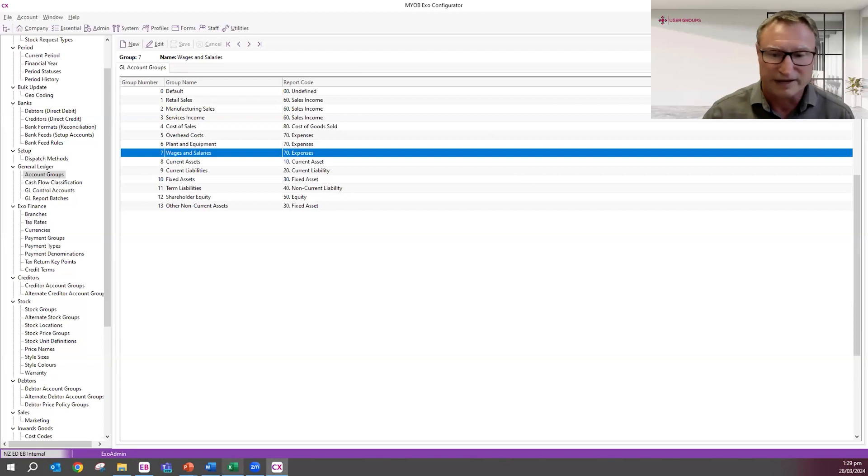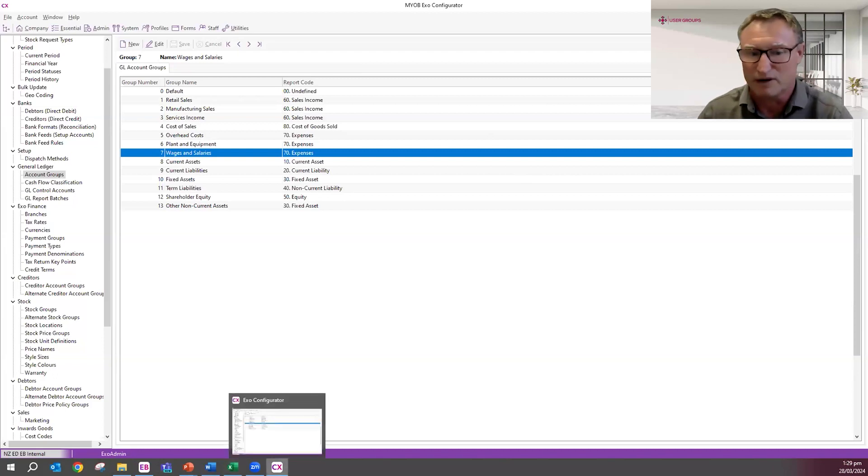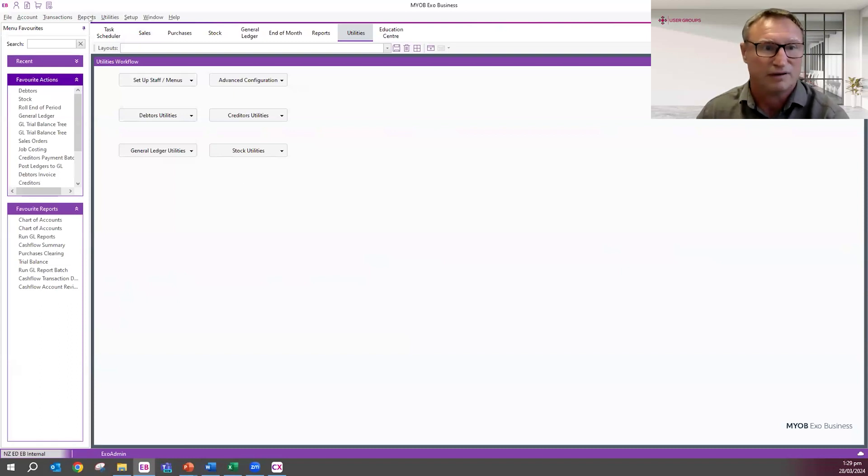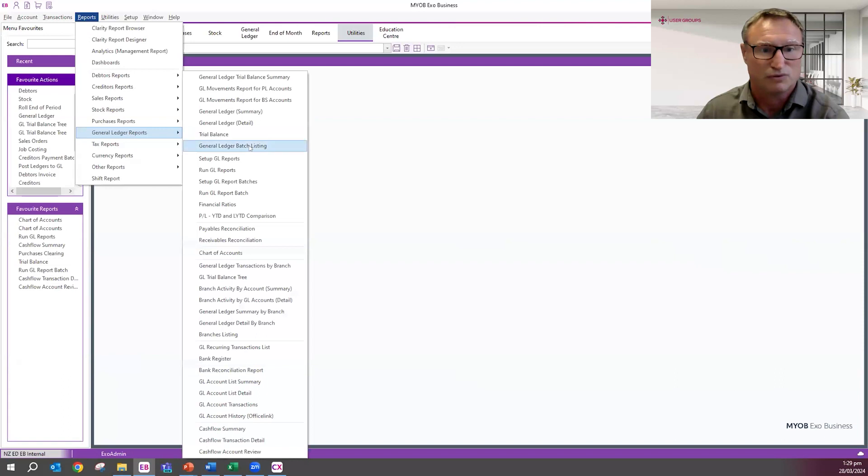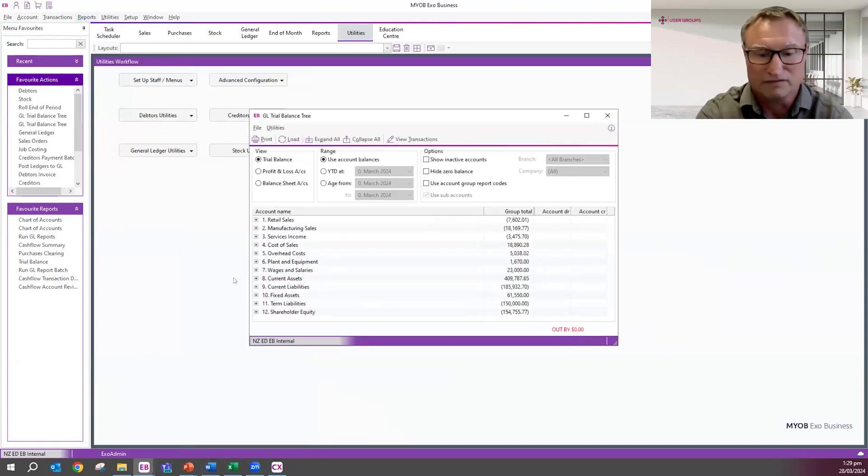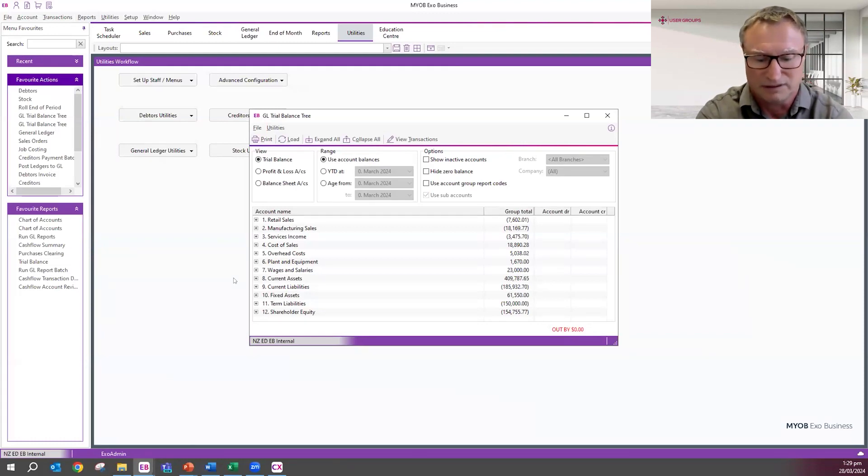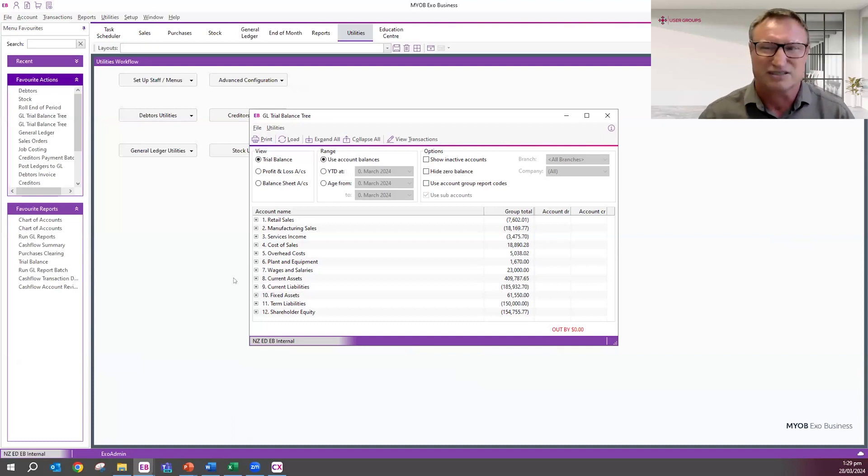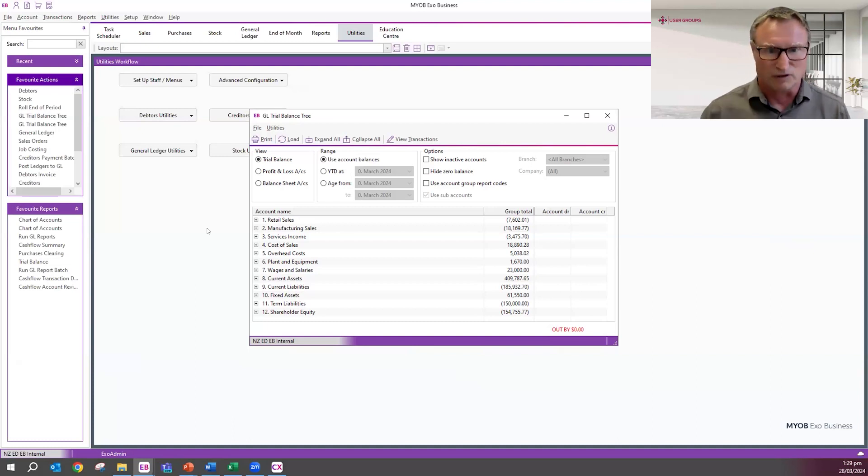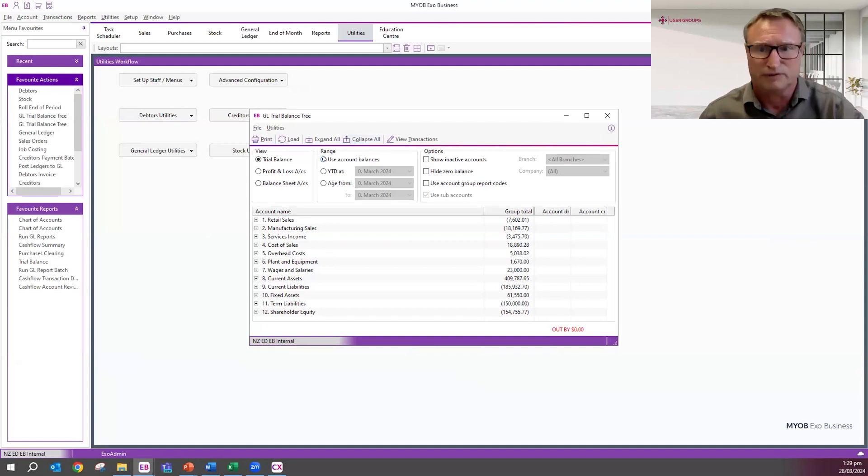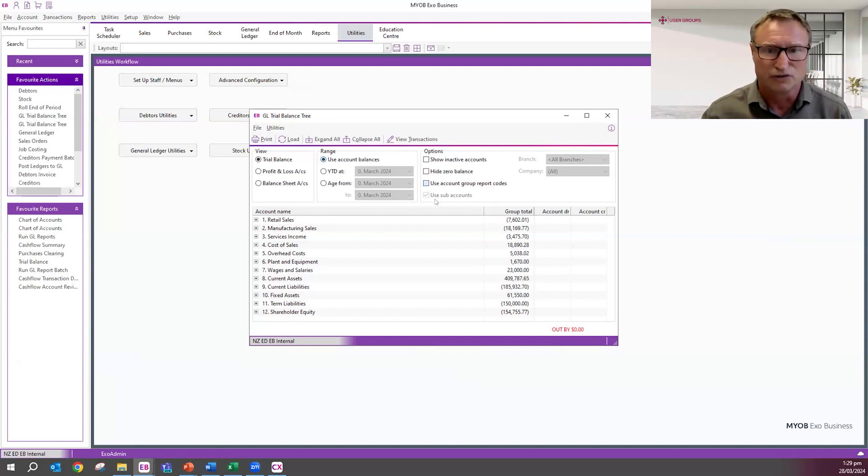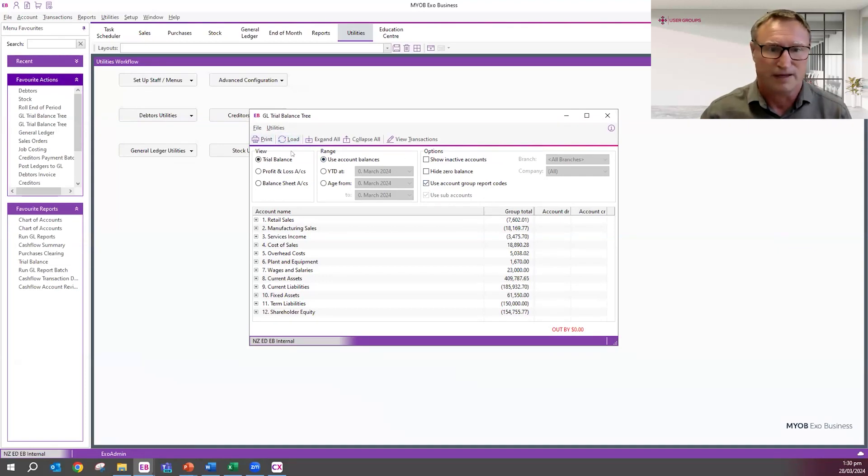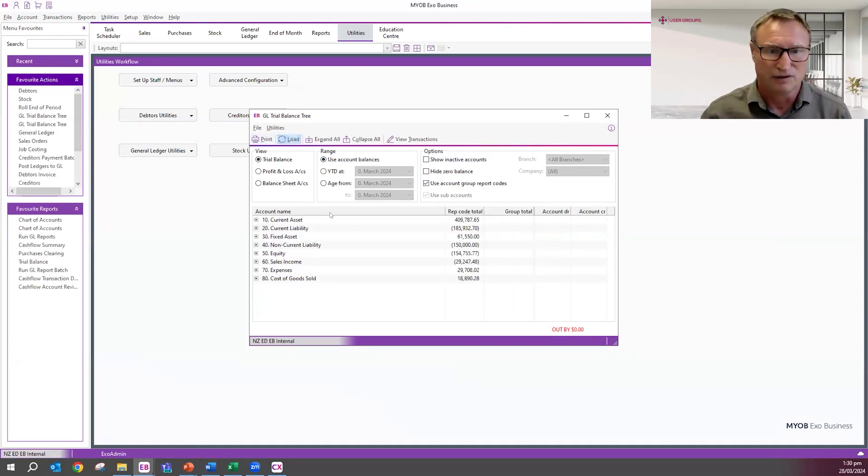If I come back up to my overview, you can see that my three sales account groups are all categorized as sales income. My three expense account groups are all categorized as expenses under report codes, which gives us, it kind of lifts us up a level. To kind of explain what I mean by that, I'm going to go into reports, general ledger reports, and I'm going to launch my trial balance tree. This is just a way of illustrating what I'm talking about. These report groups can be used in all sorts of different reports, including focus reporting.